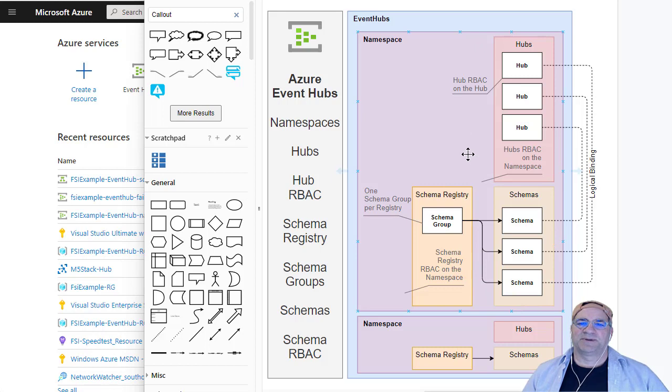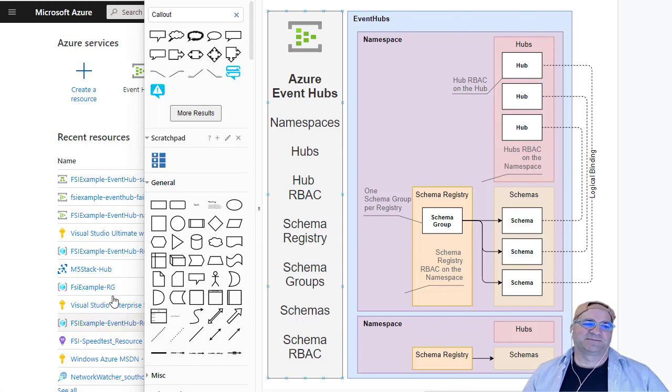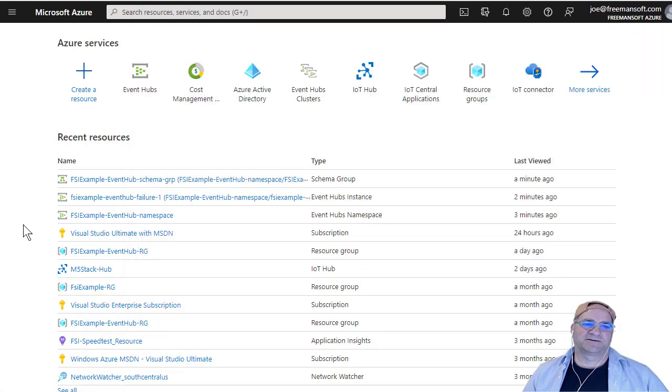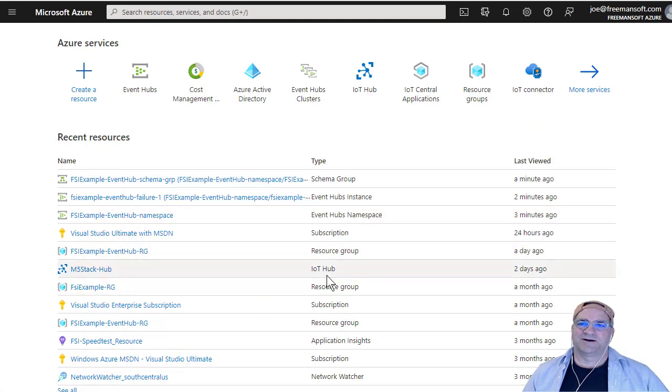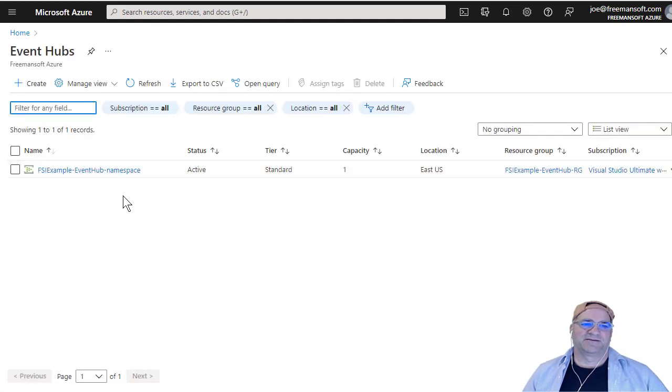So there's some asymmetry here. One is the hubs are shallower, they're closer to the namespace than the schemas are. And the other is RBAC can either be on the namespace and inherited, or you can override that or add additional RBAC on the hubs directly. And you can't do that on the schemas. And I'll show you this a little bit. So we go to our friend, the portal, and we click on the Event Hub.